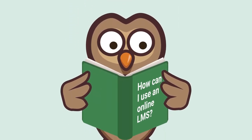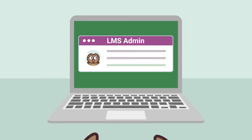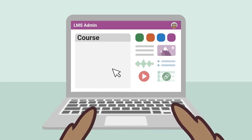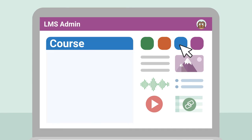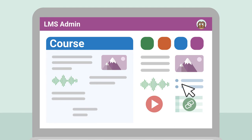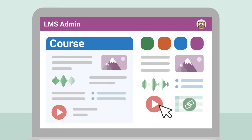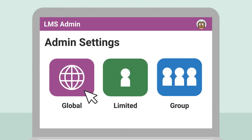How can I use an online LMS? From your LMS admin dashboard, you can create branded training material with custom styling. Add text, images, audio, presentations, and videos. Integrate with your favorite software and assign additional admins to share the workload.